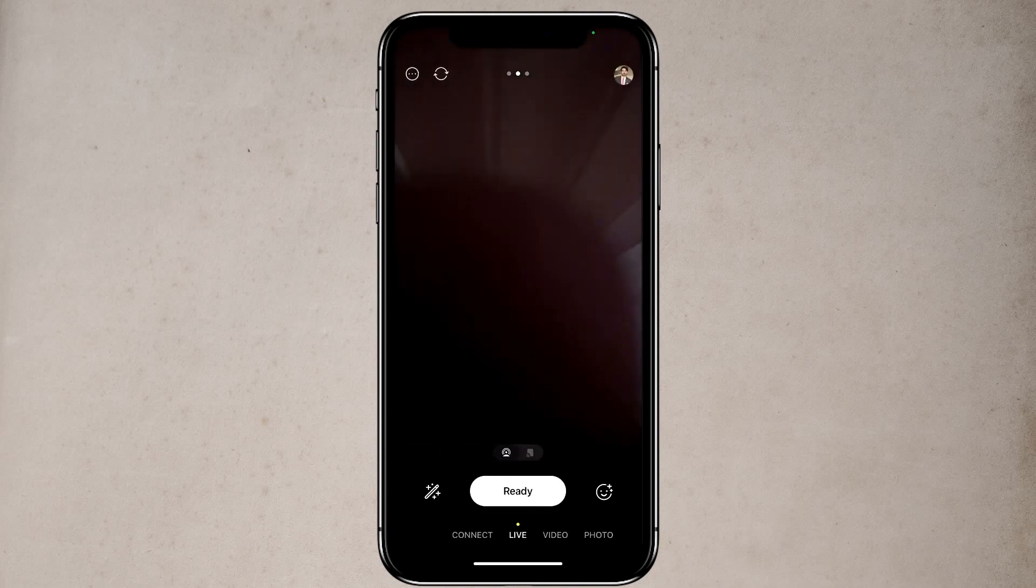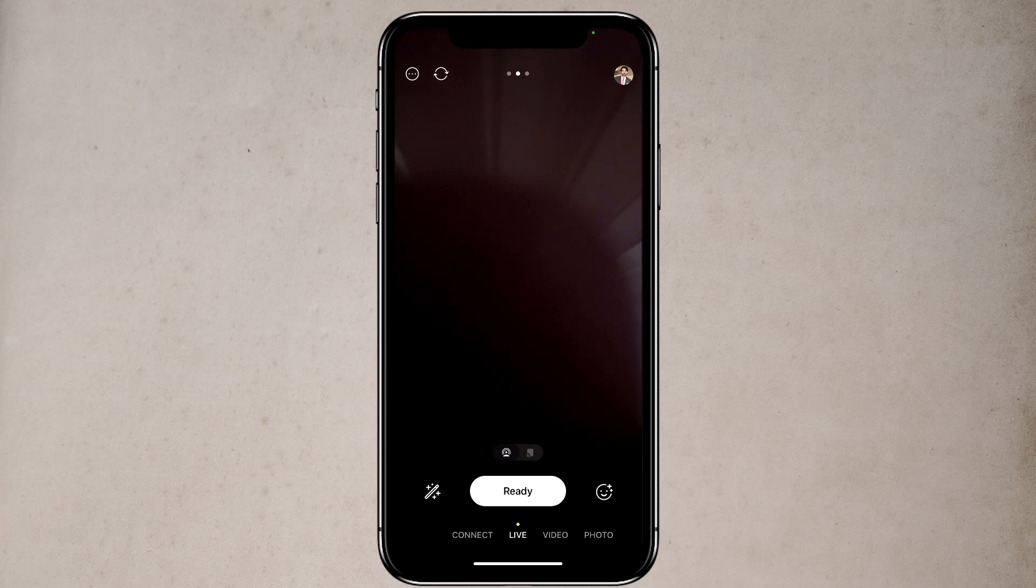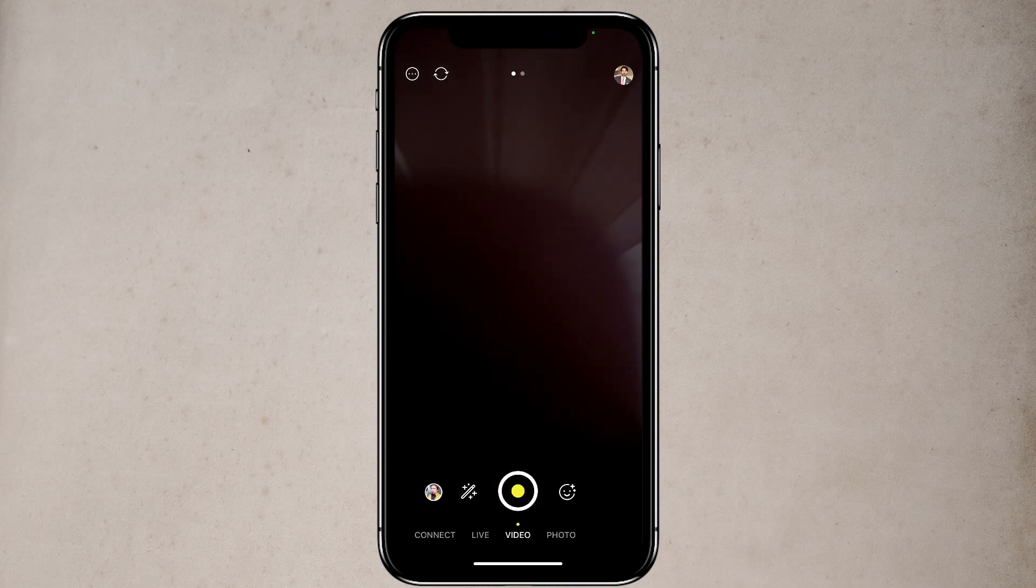Now if you look down at the very bottom, you are gonna see four words. You will see connect, live, video, and photo. And you can see a yellow dot on top of the word live, that means we are using a live streaming feature.